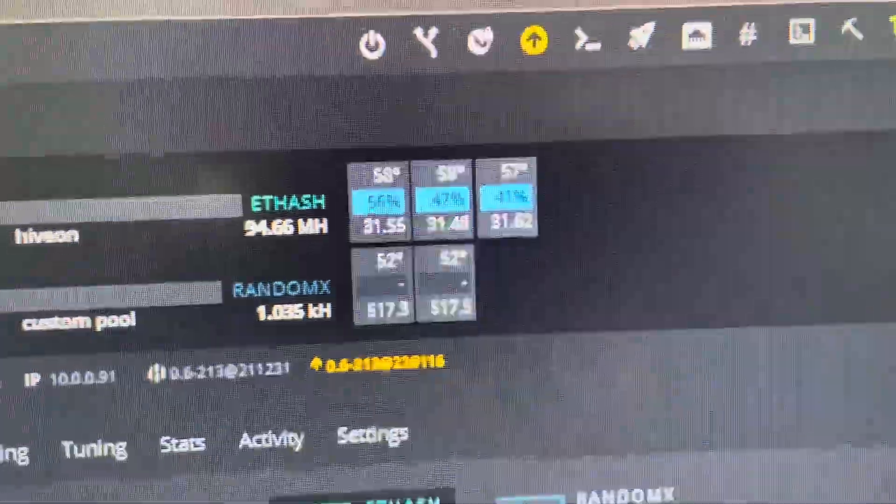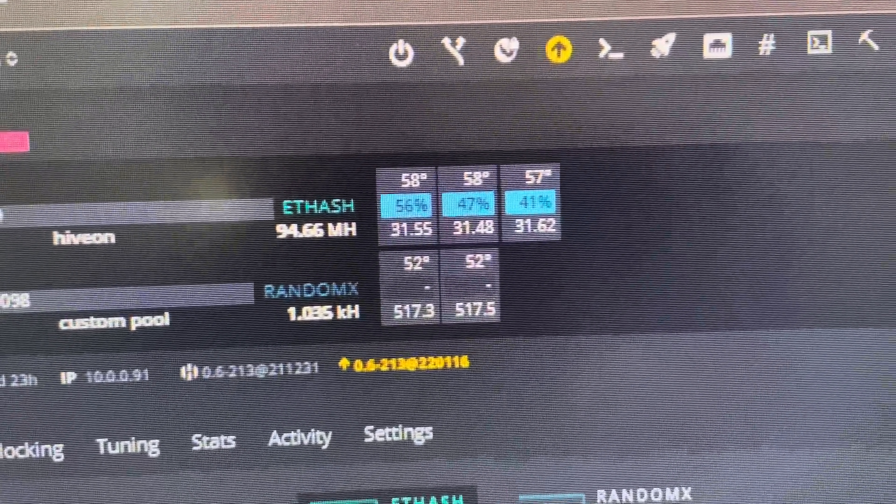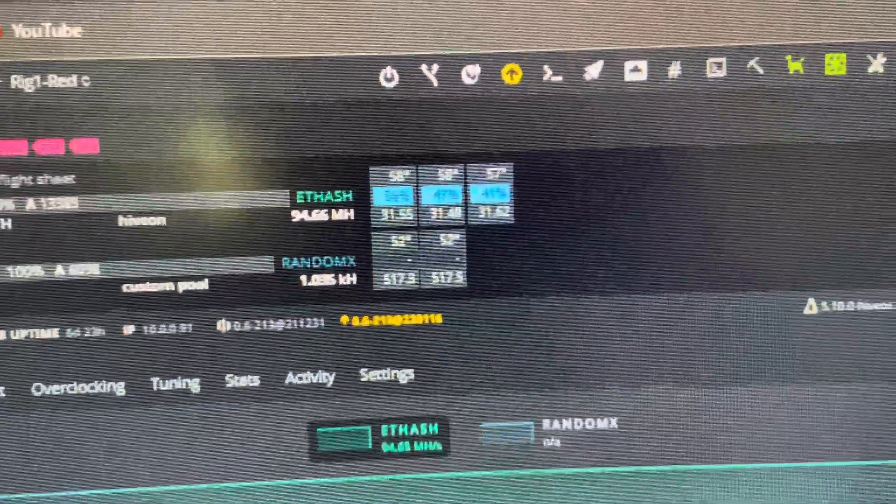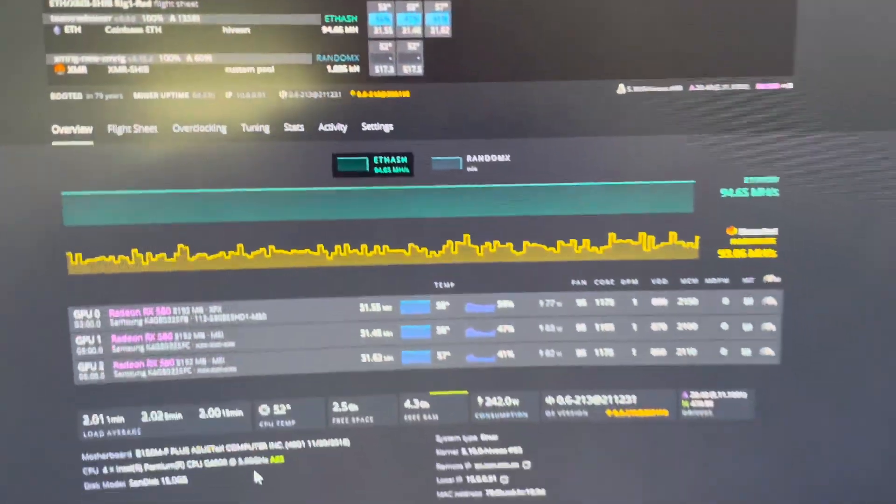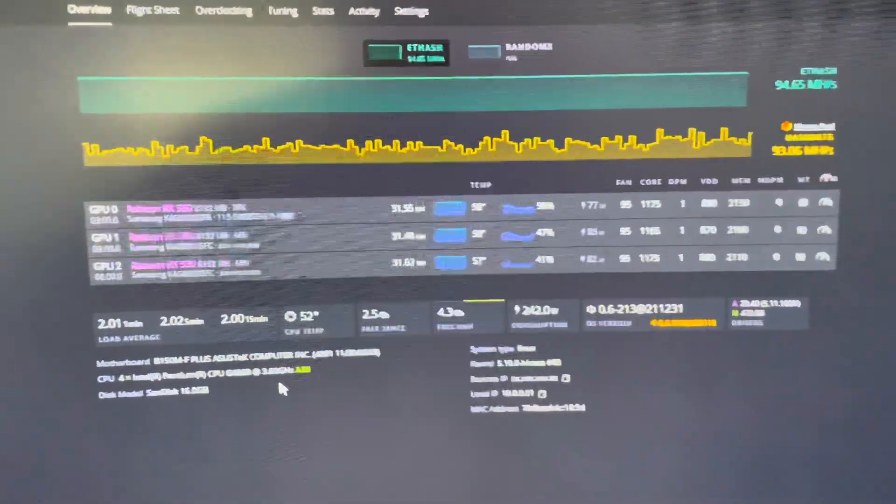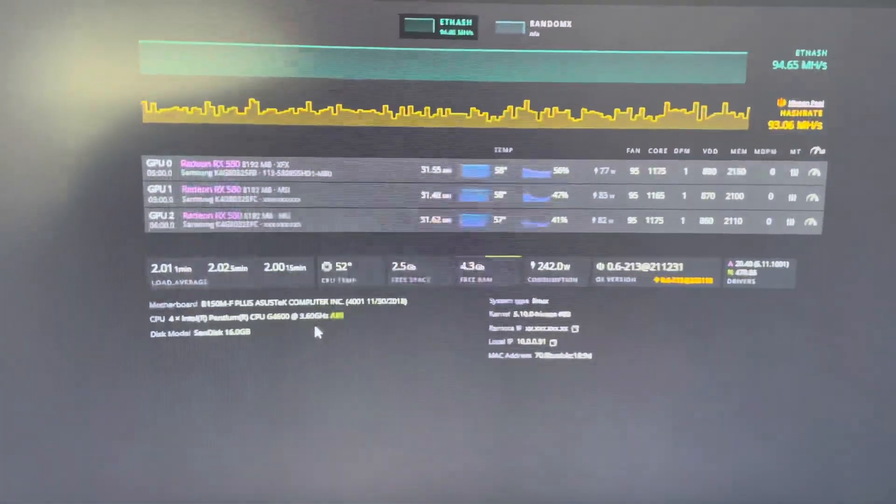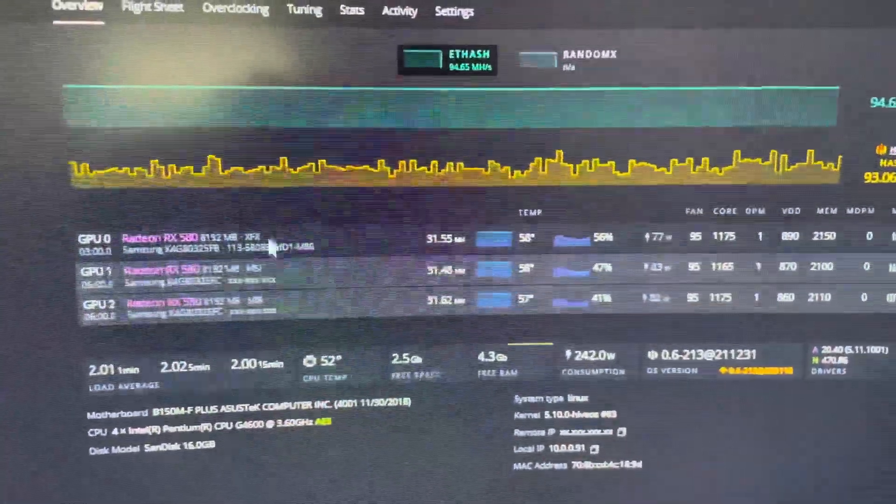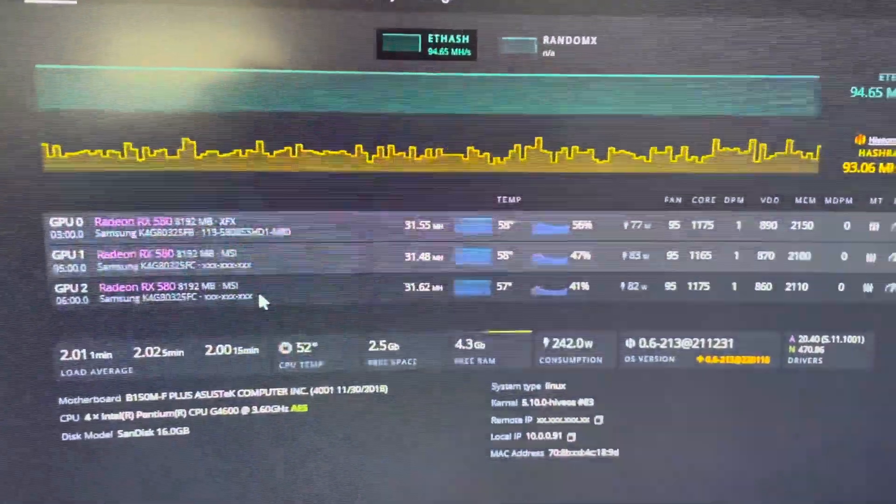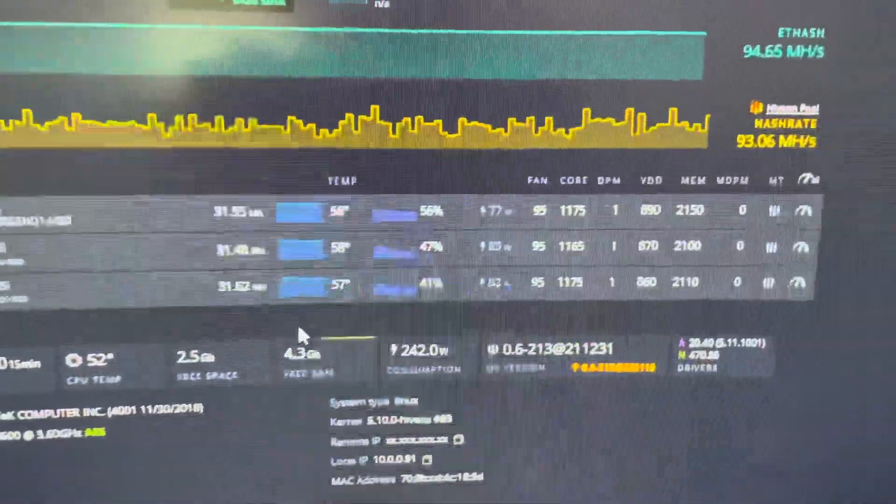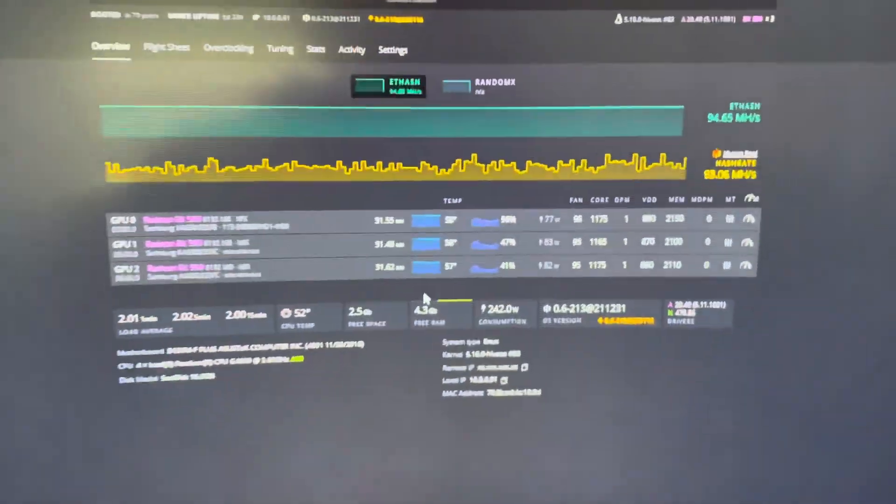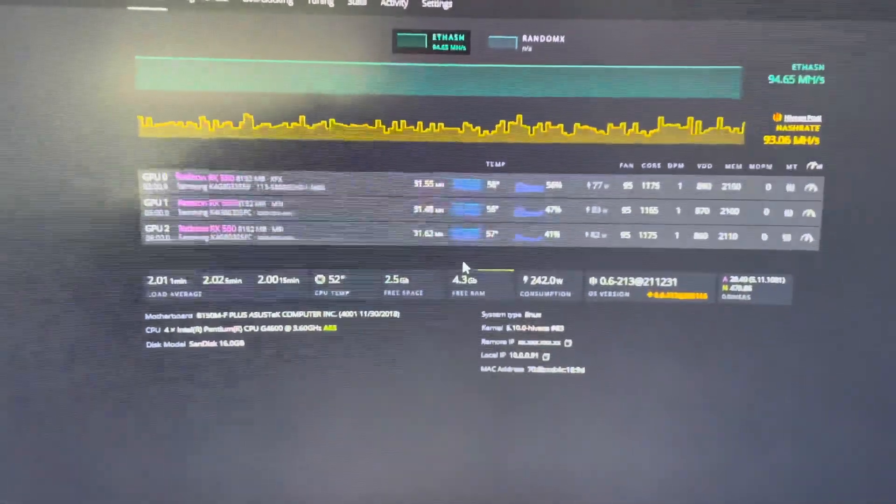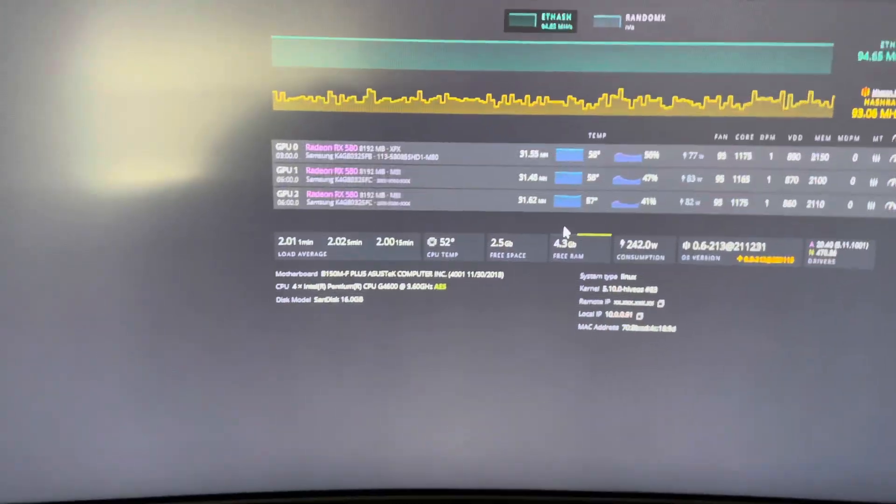These are the temperatures I get having that rig pushed up against the wall, and it's almost 70 degrees out here. These AMD cards run pretty cool compared to my 2070s. This is the XFX and these are the two MSI Armors. 31 and a half megahash. I could get a little bit over 32 megahash per card, but I ran into stability issues.